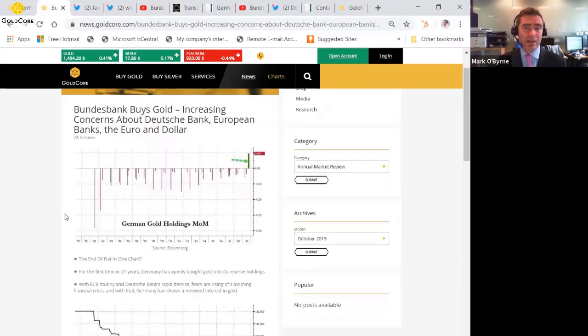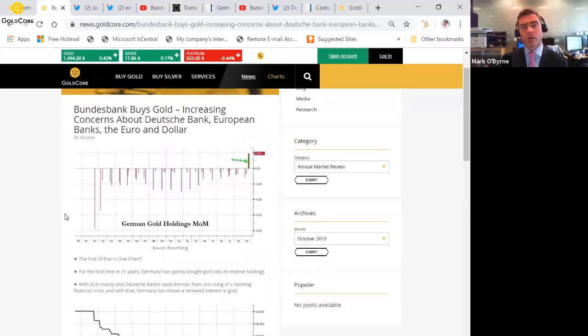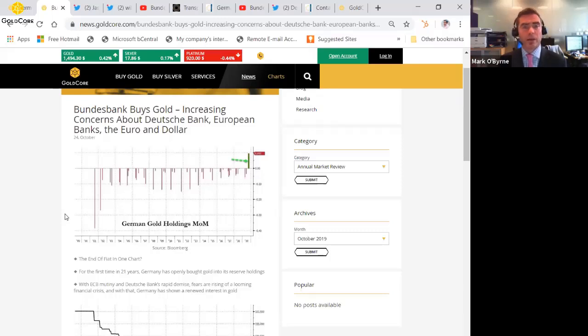There are very significant concerns about Deutsche Bank, the biggest bank in Europe. And if Deutsche Bank goes down, it will create contagion in much of the German banking system, the European and indeed the global banking system. And there are concerns about the euro and indeed the dollar.